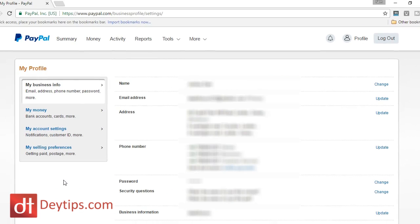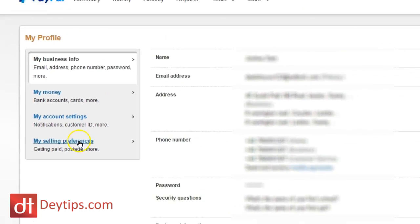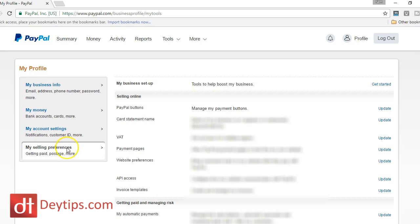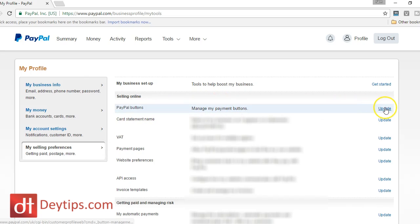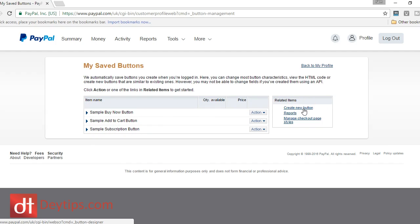You'll then be taken to this page where you want to click on my selling preferences and then you're going to want to click on the very first button which is update PayPal buttons. So this brings us to this page where you can actually edit one of these sample buttons or you can create a new button. But for this particular video, we're going to create a new button.